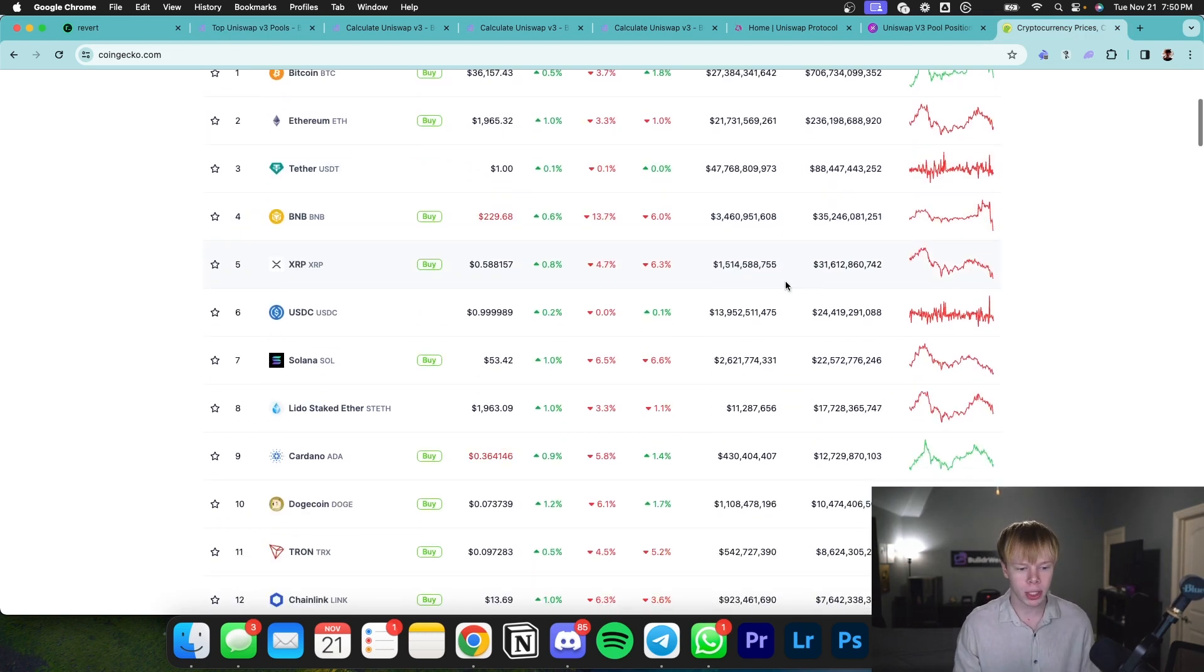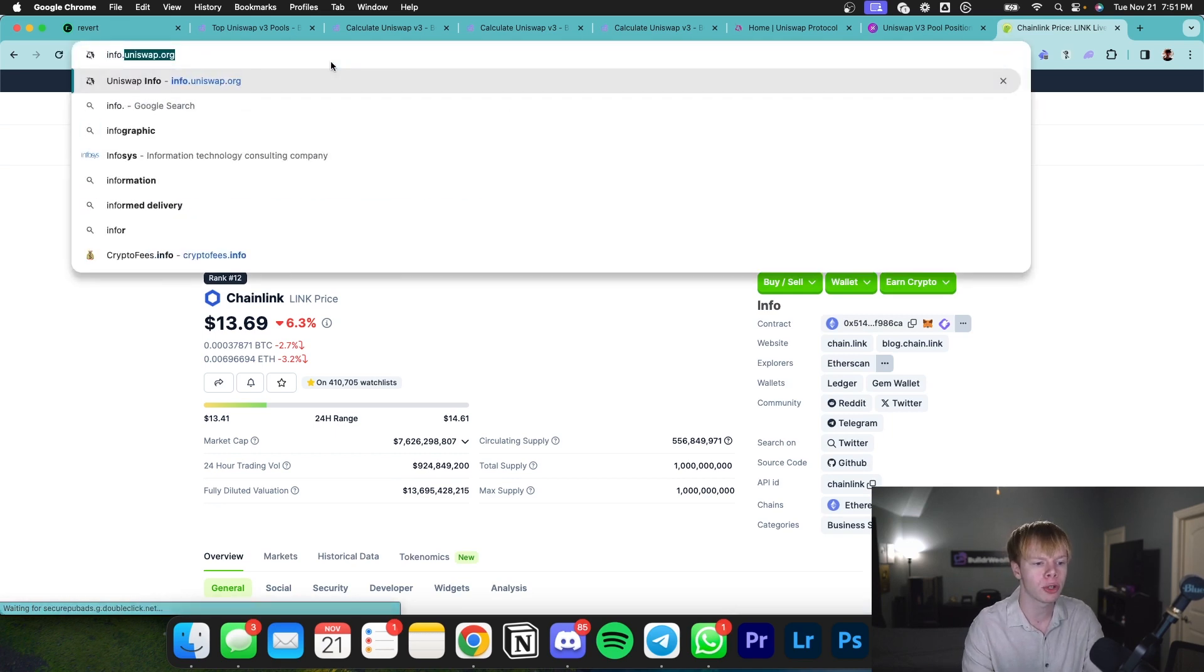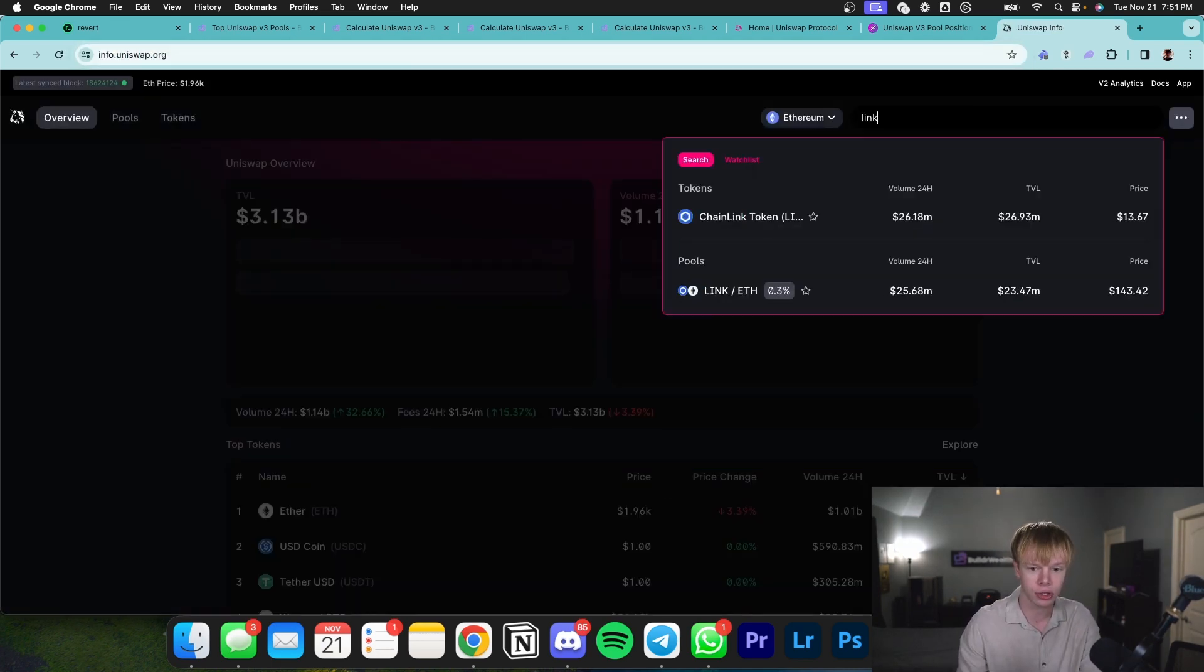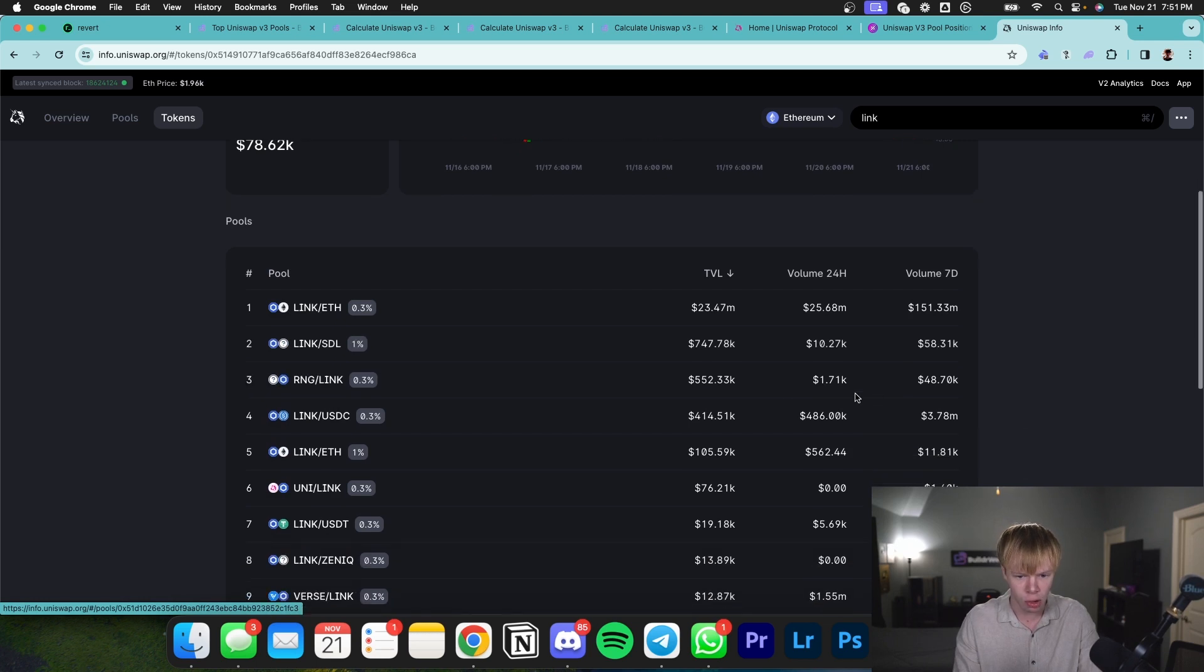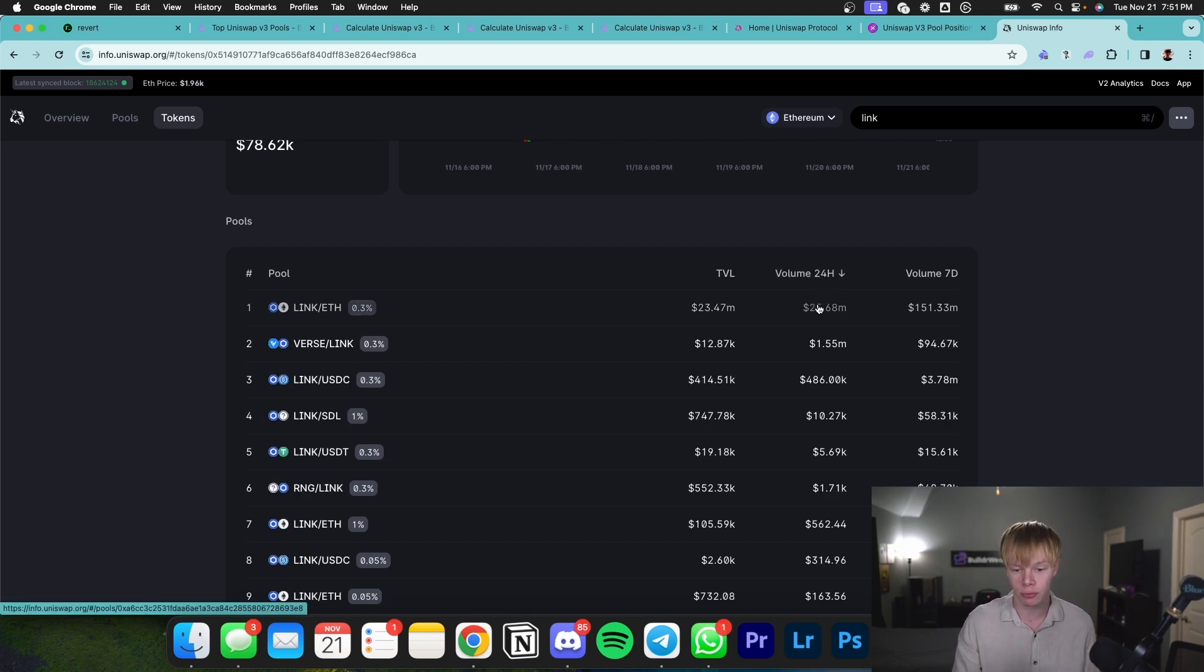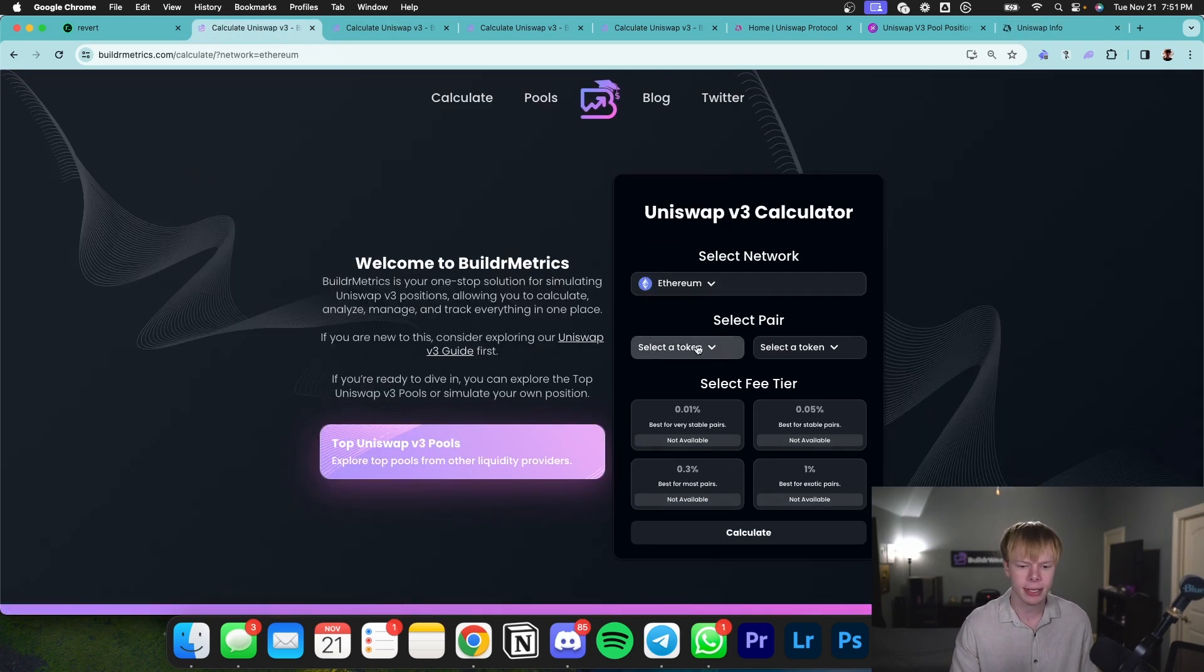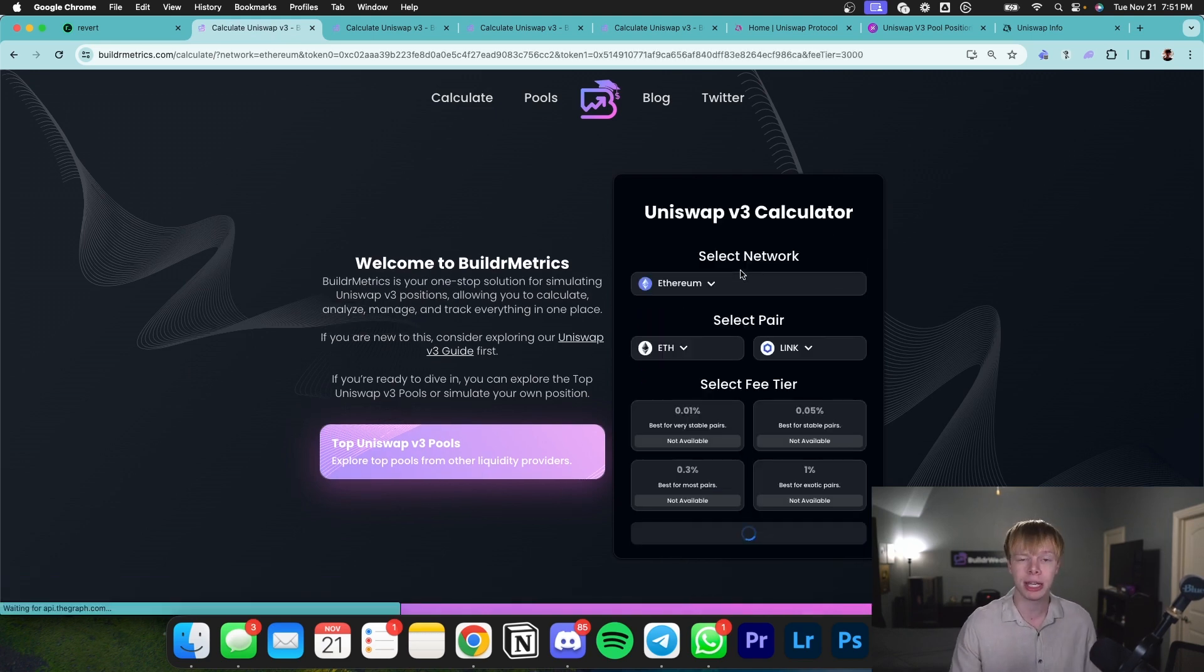Additionally, you can head over to a platform like CoinGecko, find assets you're truly bullish on, let's say LINK, and then head over to info.uniswap.org. From here, you could search LINK. As you can see, Chainlink pulls up. We have LINK to Ethereum, LINK to SDL, LINK to USDC and so on. I'm going to sort this by volume because I want to see what has the most volume. Pairing LINK with Ethereum has the most volume. What I might do is head back to Builder Metrics, go to Calculate, and put Ethereum and LINK. This displays the Ethereum to LINK pool.